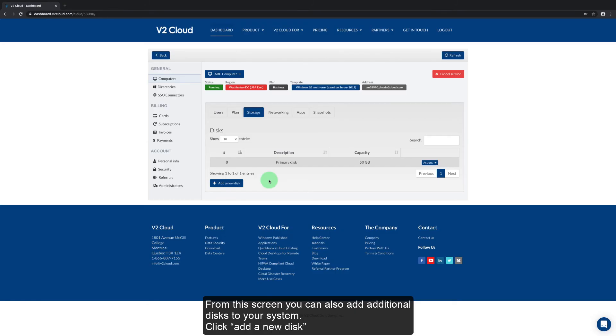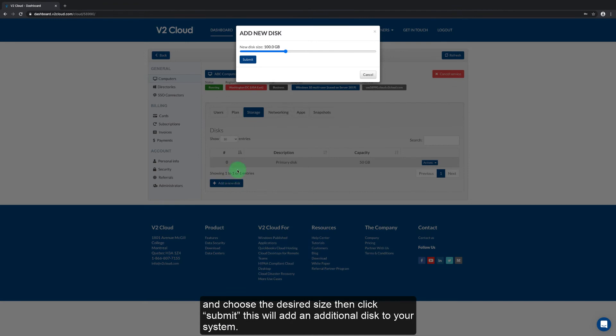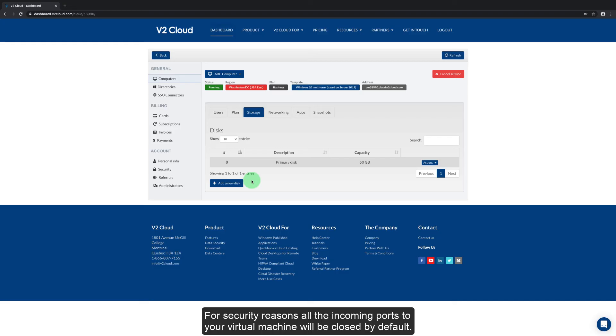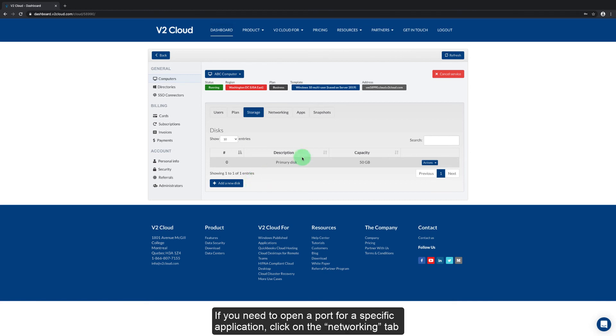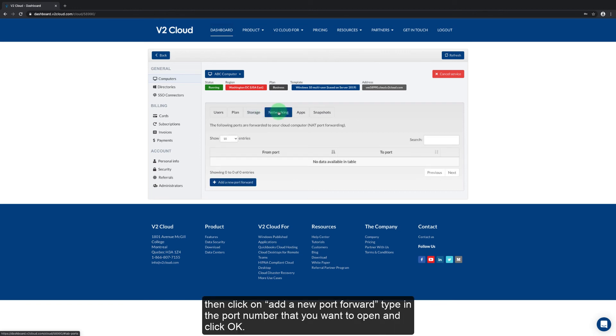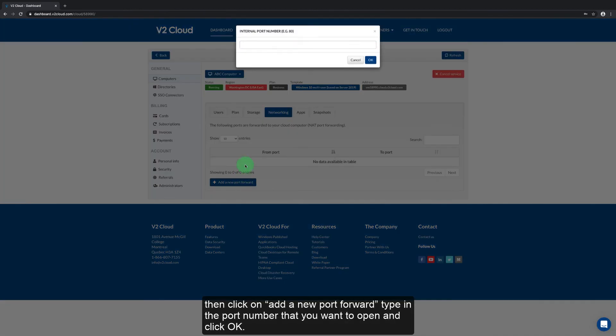From this screen you can also add additional disks to your system. Click add a new disk and choose the desired size then click submit. This will add an additional disk to your system. For security reasons all the incoming ports to your virtual machine will be closed by default. If you need to open a port for a specific application, click on the networking tab and then click on add a new port forward. Type in the port number that you want to open and click OK.